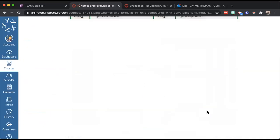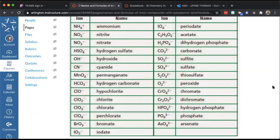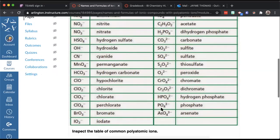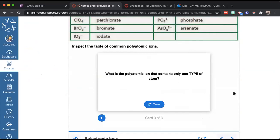What are the two polyatomic ions that have a charge of minus three? Looking at the list, the ions are ordered: positive one first, then negative one, then negative two starting with carbonate. The only two with negative three are phosphate and arsenate. There is another one called phosphite — with -ite instead of -ate and only three oxygens instead of four — but on this list only phosphate and arsenate are negative three.